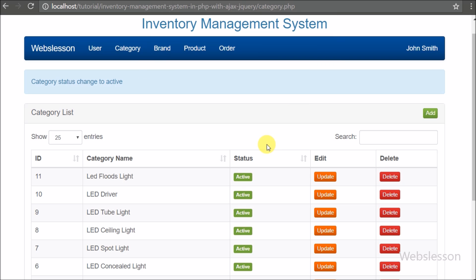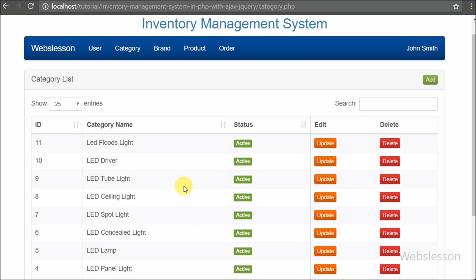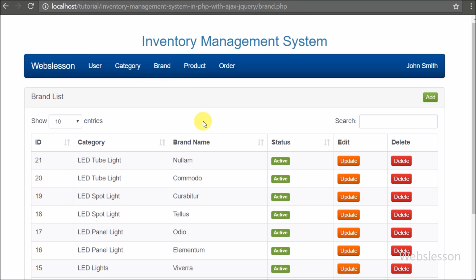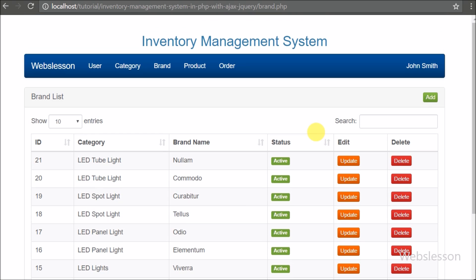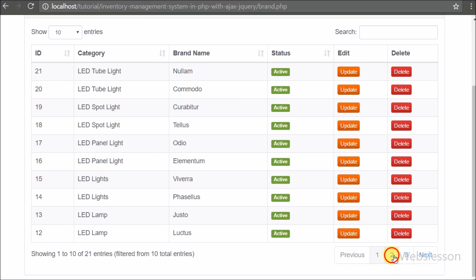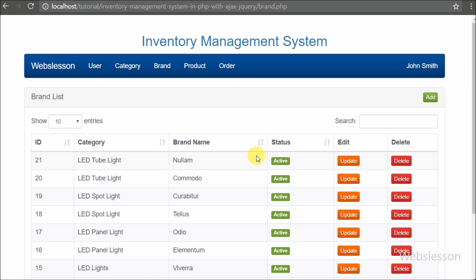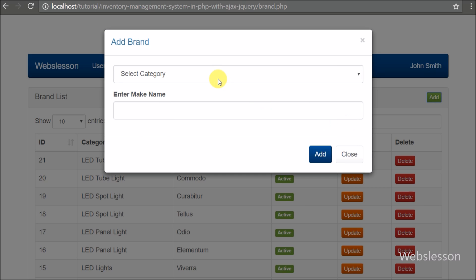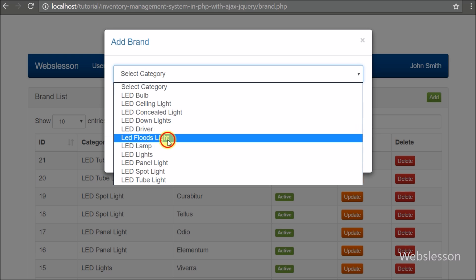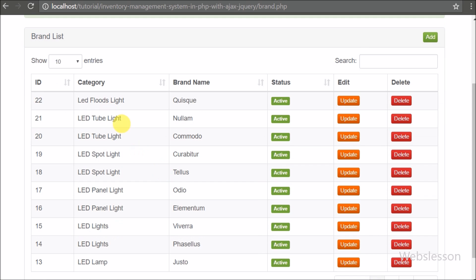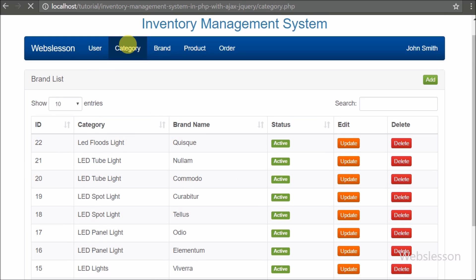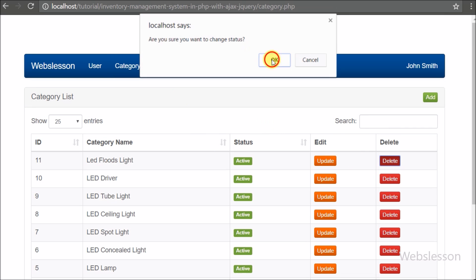All these things we will discuss in the category management module video tutorial. Now we move to see the brand management module. By clicking on the brand menu we can see brand details on the web page. Here we can manage all brands of the inventory management system — add new brands, edit brands, and toggle active or inactive brand status. To add a new brand, we click the add button and a modal with a form pops up containing a category list and a text box to enter a brand name for a particular category.